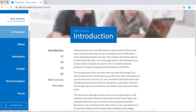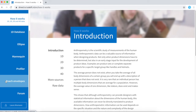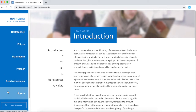In the menu you can see the 1D database, Ellipse, mannequin, profiler, and reach envelopes. These are all tools to analyse and visualise anthropometric data in different ways and will be covered separately in the different modules. And lastly, we have a user forum where all D-Net users can interact and share their results.